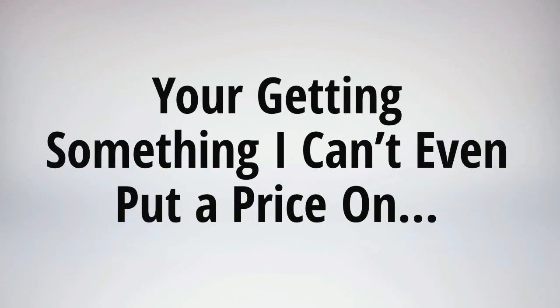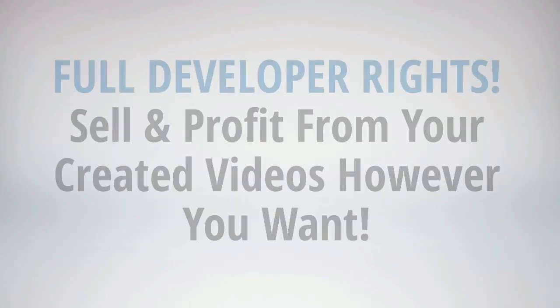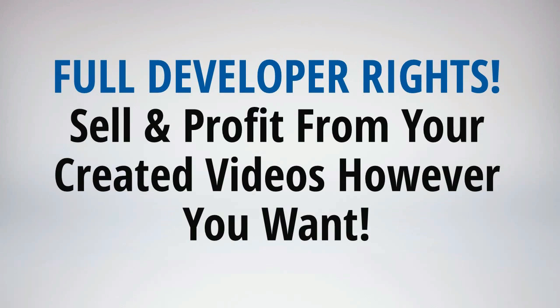Guys, you're getting something that I can't even put a price on: full unrestricted developer rights to all of your videos. Sell and profit from your creative videos however you want. Sell them to businesses or anyone else easily for hundreds of dollars. That's how valuable a video made in Video Maker FX is. This is a software you can use to start making money today.